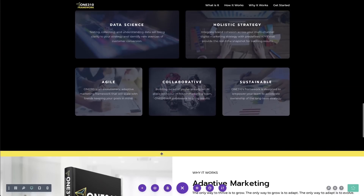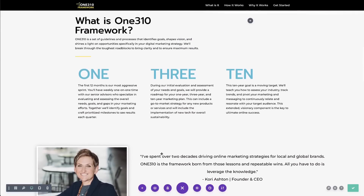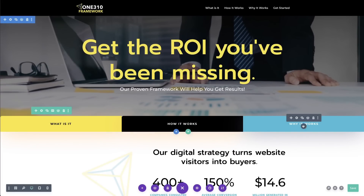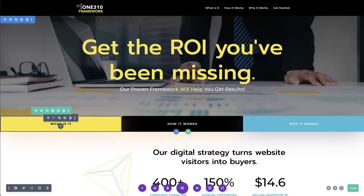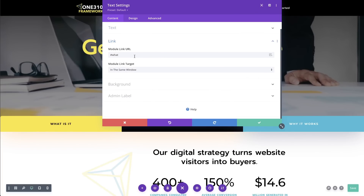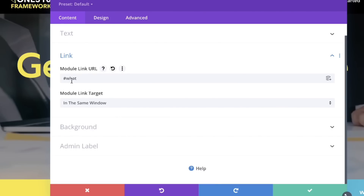Now what we need to do is go up and actually link your buttons or your text. For my layout here, I have text boxes. All I'm going to do is open up that text box. Instead of adding in the link right here to just the words, I want the whole section to be clickable, so I'm going to open up Link and the module itself will be linked. You just add in the word — whatever title you gave that section — but before it, you put in a little pound sign. So pound sign 'what,' and click the check mark.